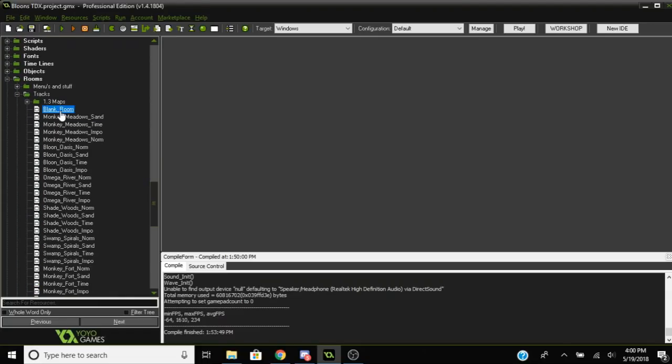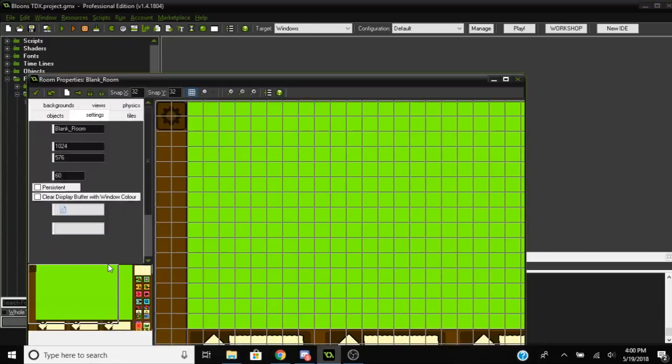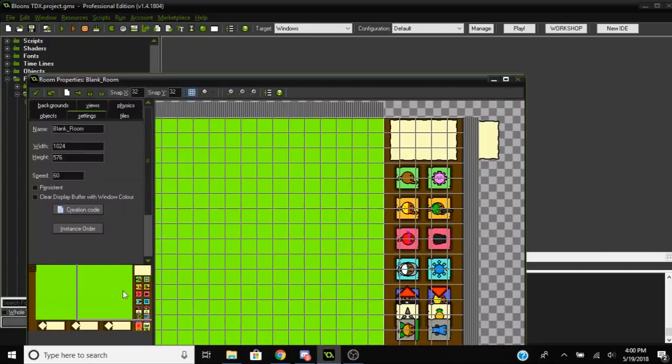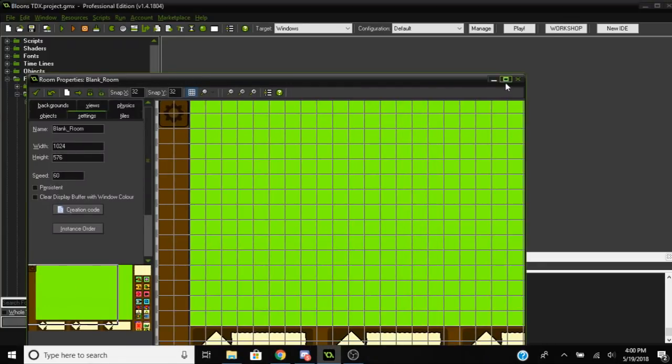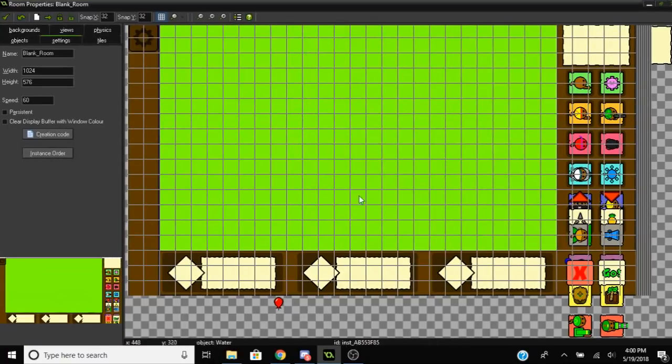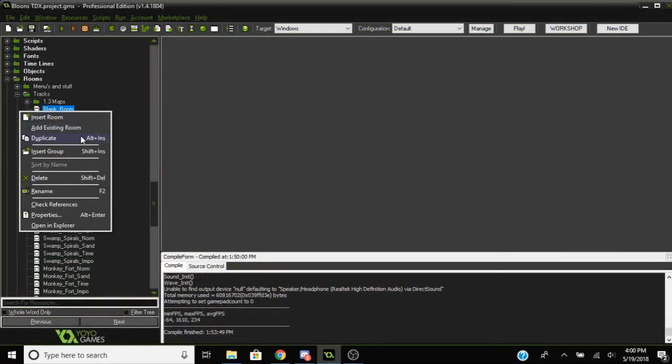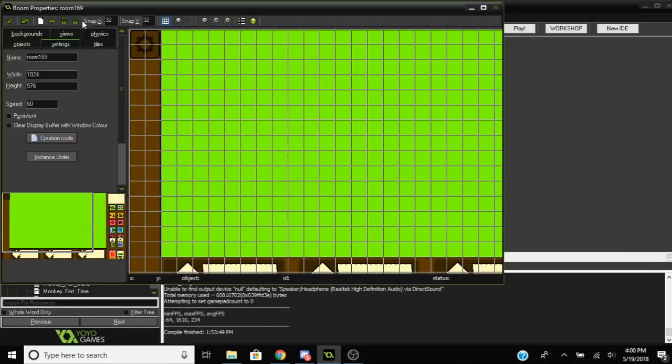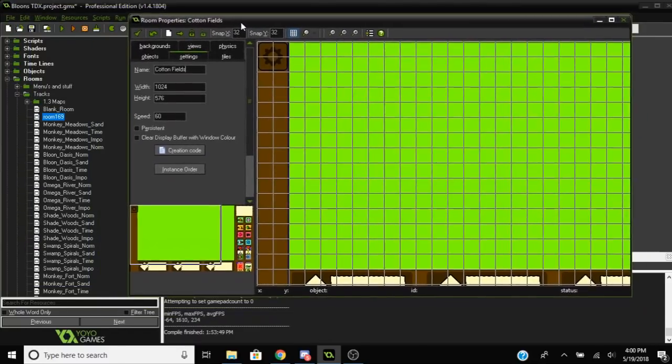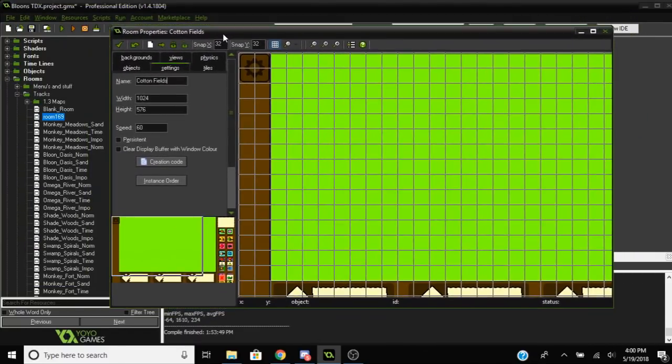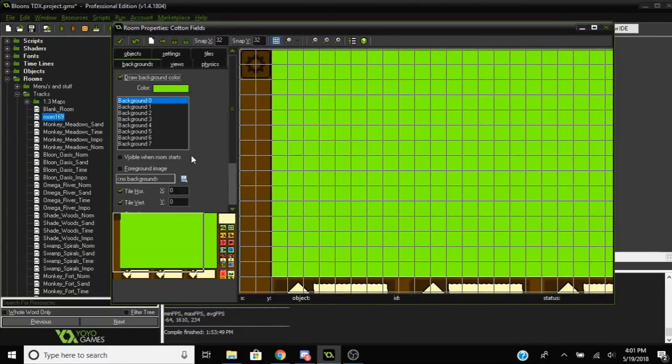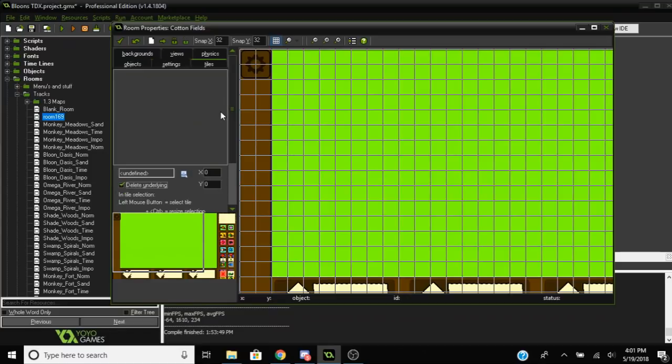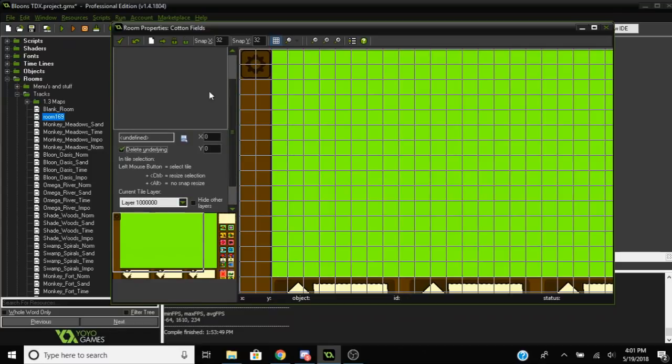As you can see in Game Maker, you have rooms and you can edit the rooms. Basically all the maps are separate rooms. What you want to do is go to the blank room and make a copy of it because the blank room is basically just a canvas for you to add whatever map you already made.